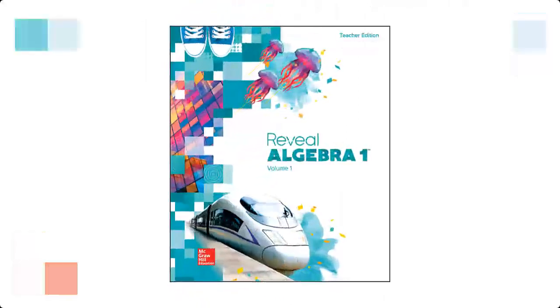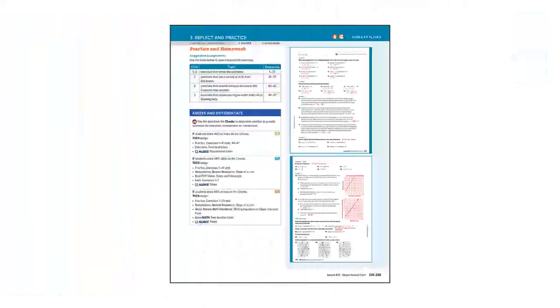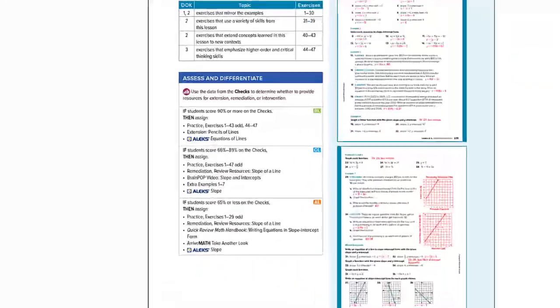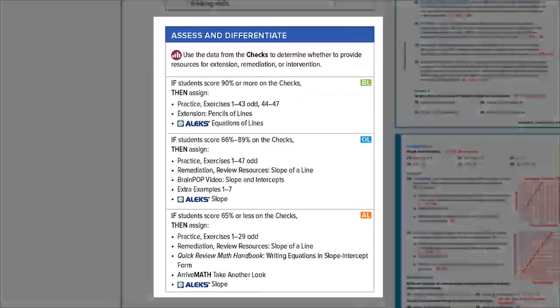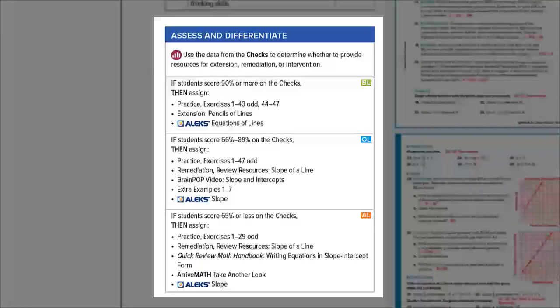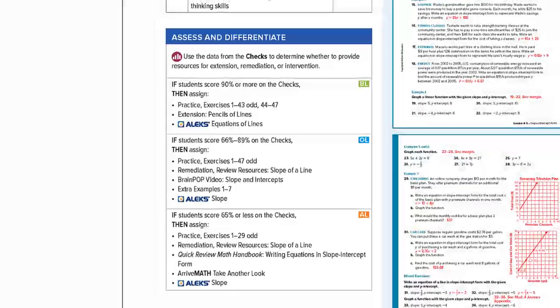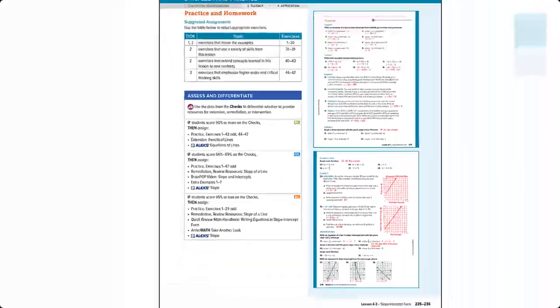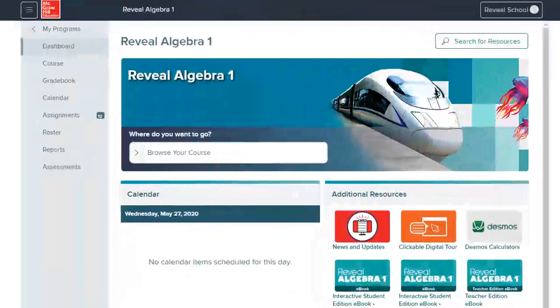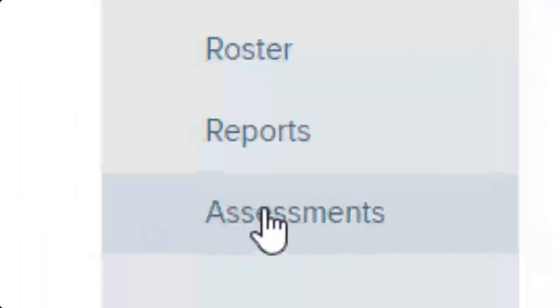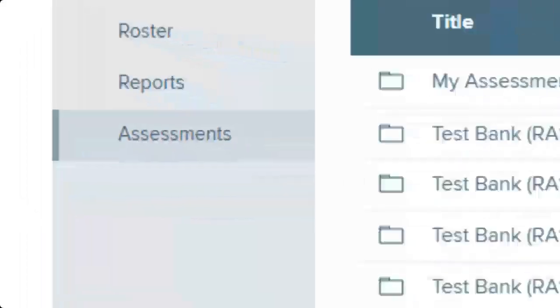After each lesson in the teacher edition, you'll find the assess and differentiate section with suggestions and resources to reach every learner. Suggestions include different activities such as practice, extension, review, extra examples, and reteach options. The teacher digital center also has differentiated practice within the assessments menu.